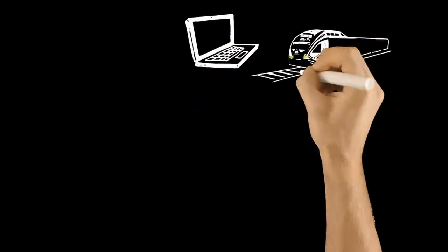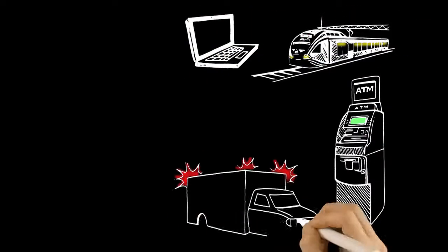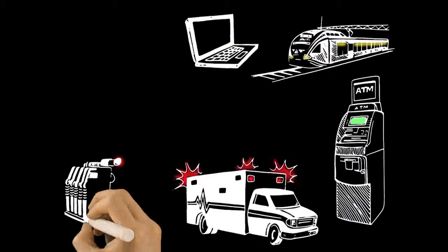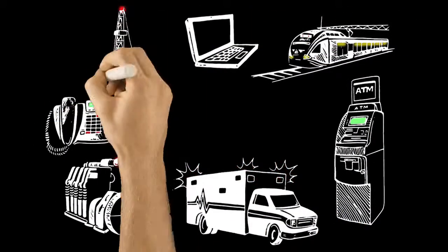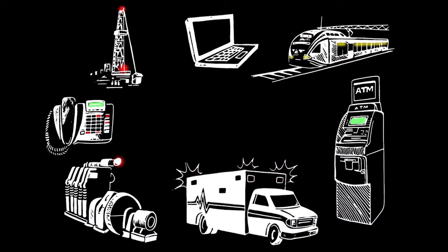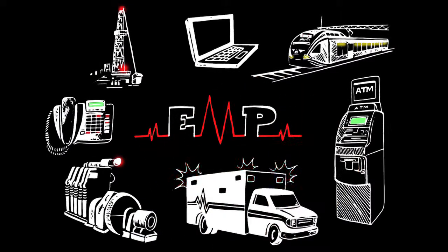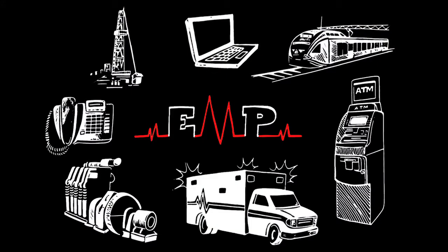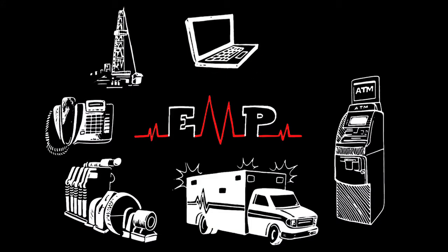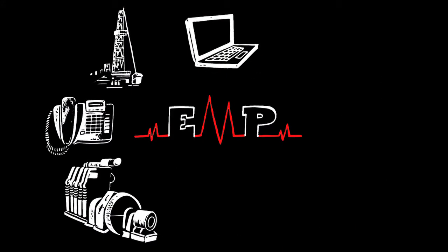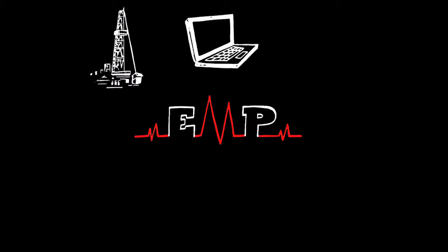In fact, the greatest threat facing technology-driven clients today is electromagnetic pulse, known as EMP. An EMP is a short burst of energy that can destroy every piece of electronic equipment in an instant.